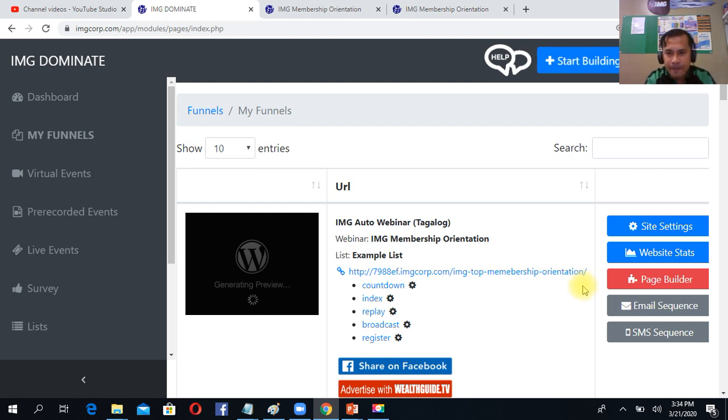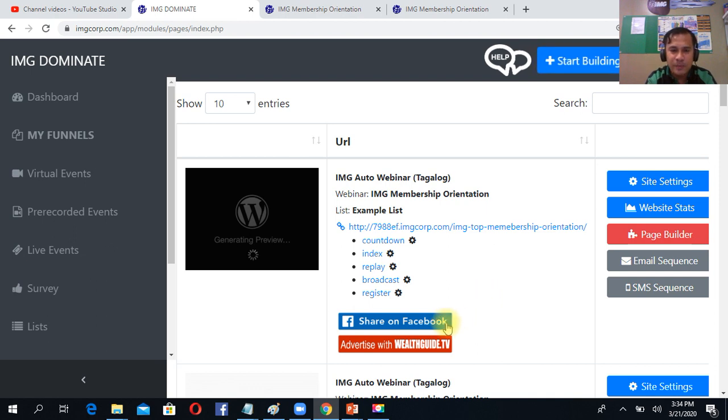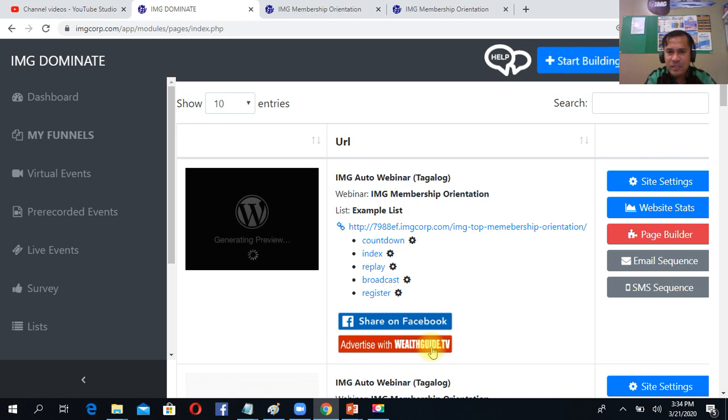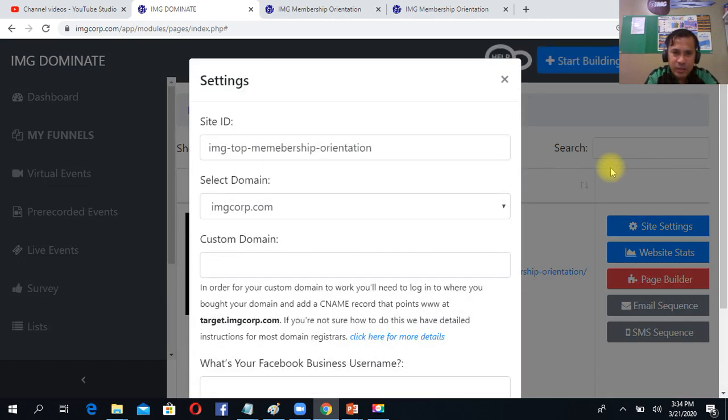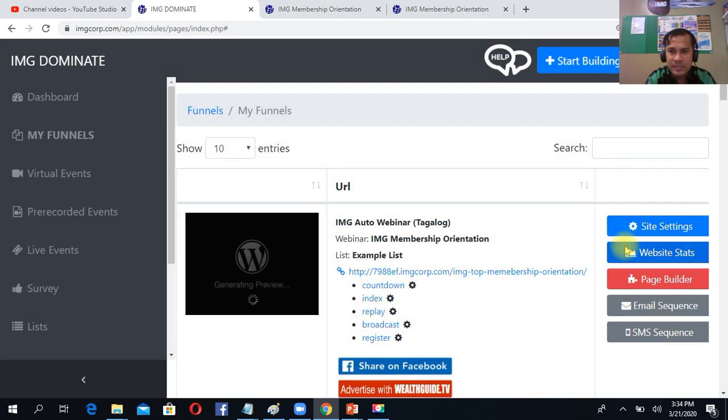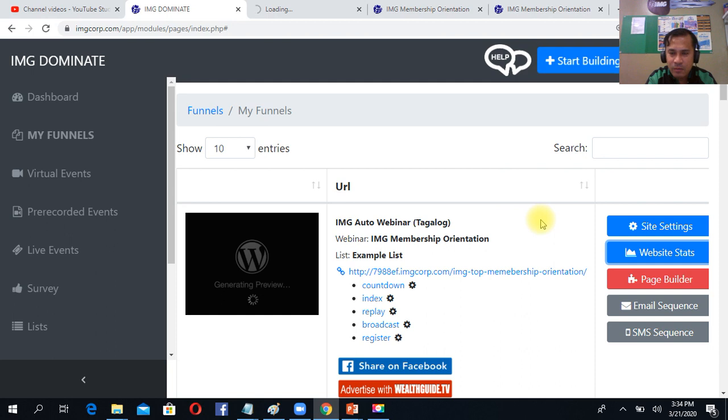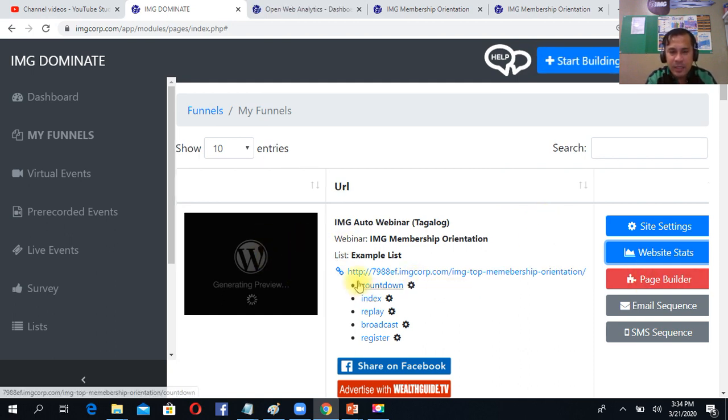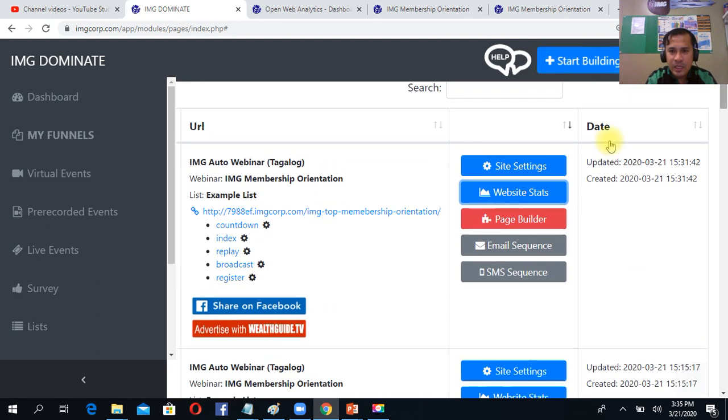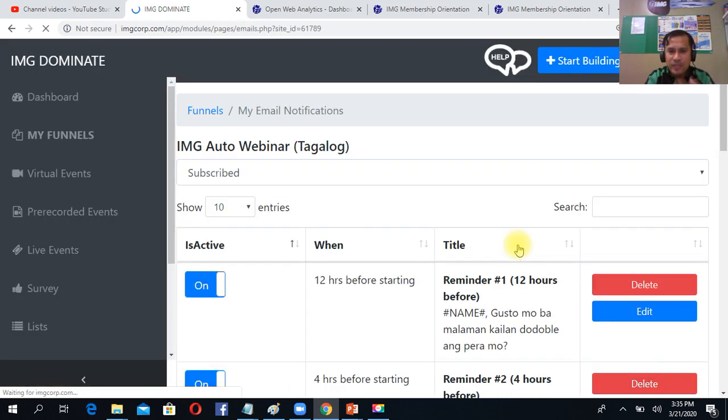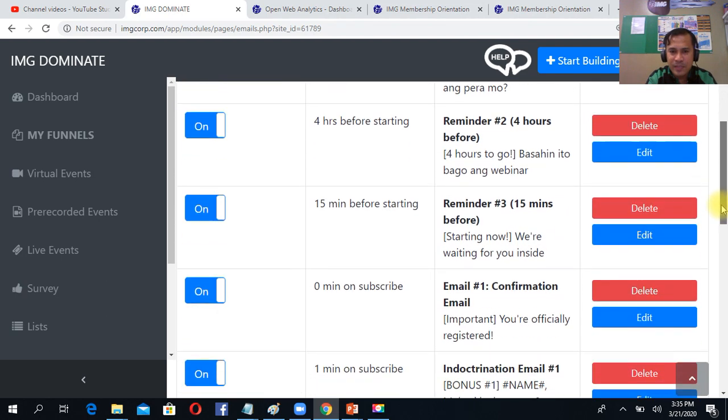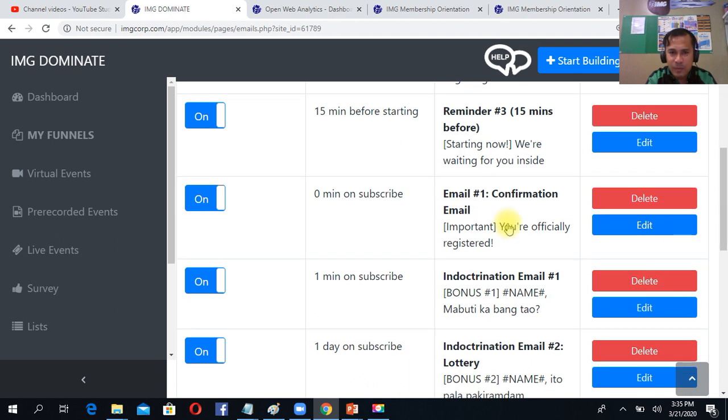So you can give that. Let's discuss this first. Share on Facebook - meaning the moment you click that one, you can share it on Facebook or you can advertise on various platforms. So the moment you click, just click and experience it so you can master it. Site settings - you can change the name, you can change the domain. Website stats - you can see the performance of your website. Page builder - you can edit the content and you can edit the picture.